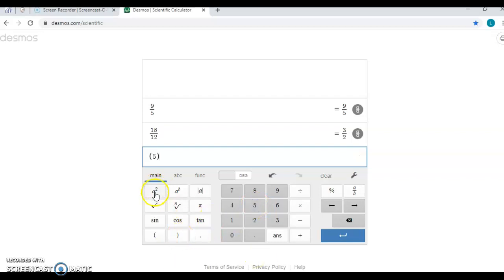You also have the exponent button, so if I need something to be squared, I just hit this and it'll give me the little exponent of a 2.